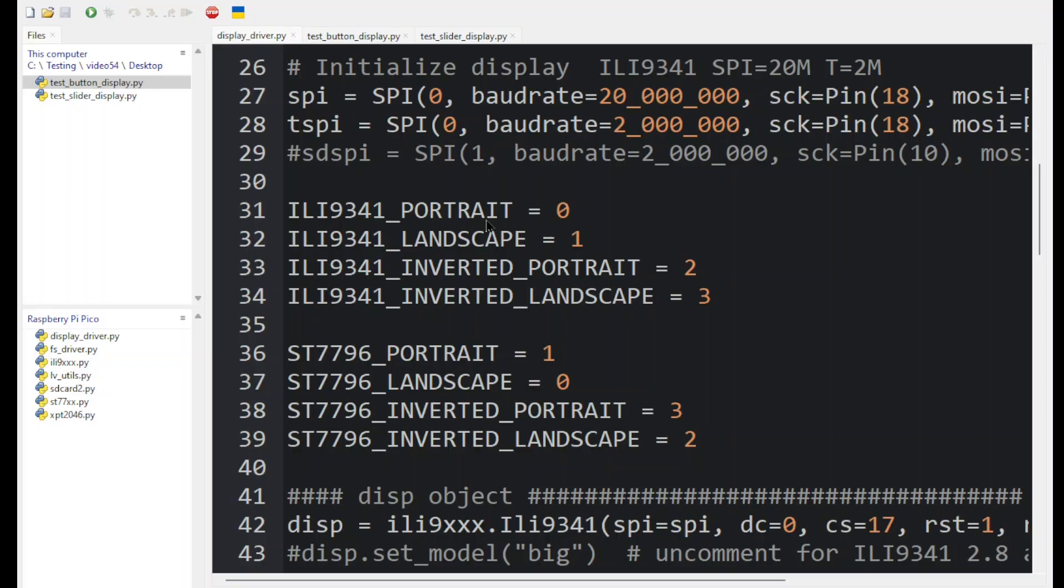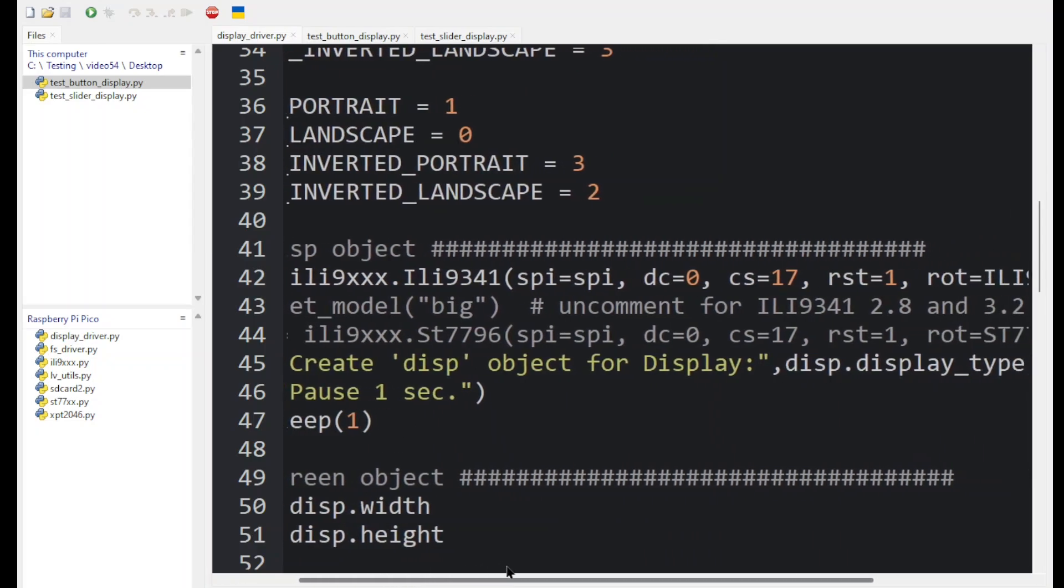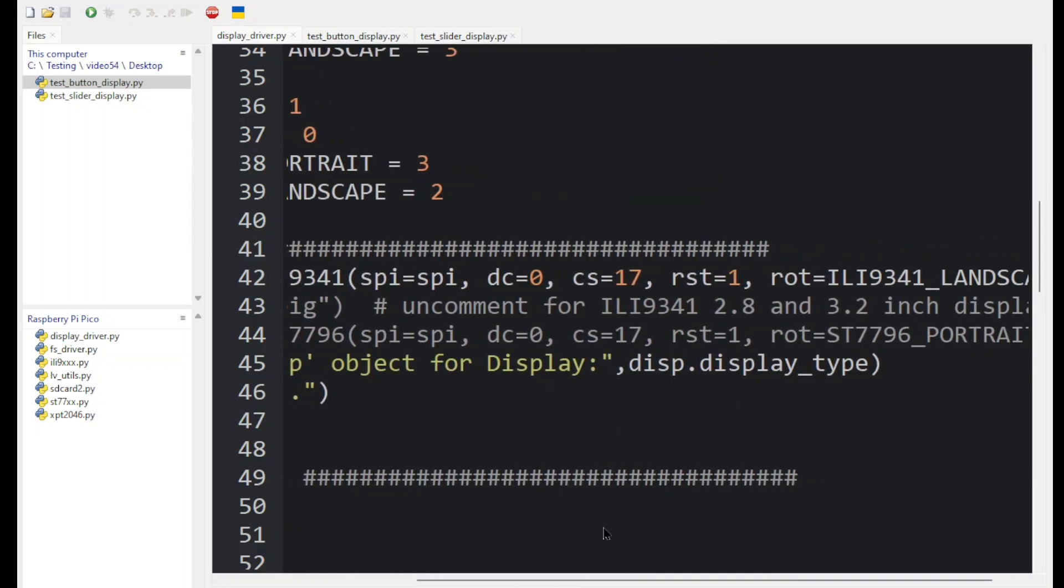The display will normally want to operate in portrait but I like running it in landscape so I'll set my displays in landscape mode. Here you can see we've configured the display to be an ILI9341. We're using the SPI object above and these various pins that we discussed earlier.